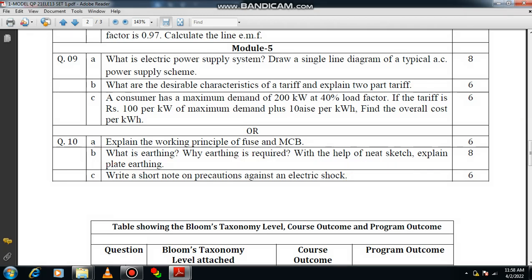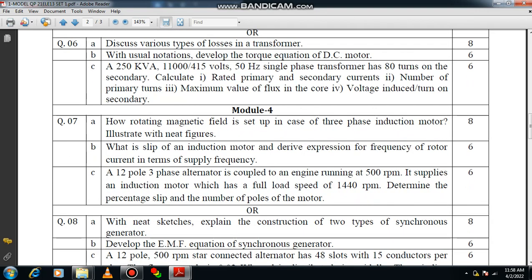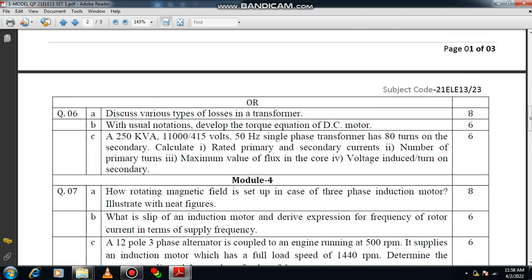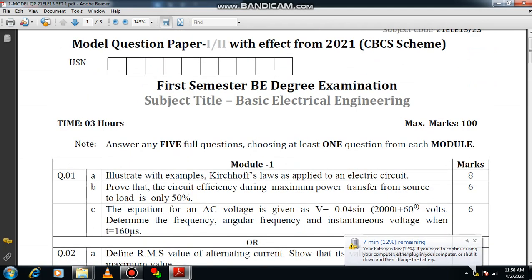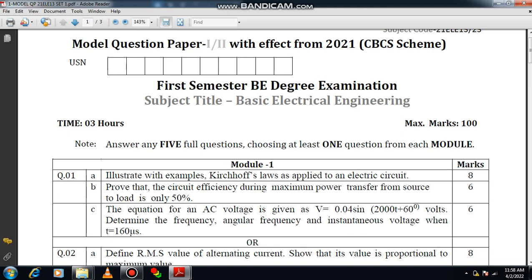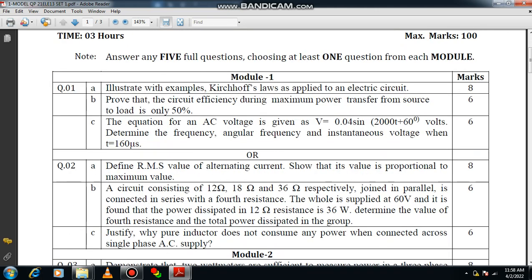These are the ten important questions which can be repeated, or you can expect similar kinds of questions in the university examination. First, find out your convenient option. In this question paper, you need to find out the five best questions — choose whichever you know best. You can plan accordingly and manage your time effectively. Note that question number one has three parts: A, B, and C.